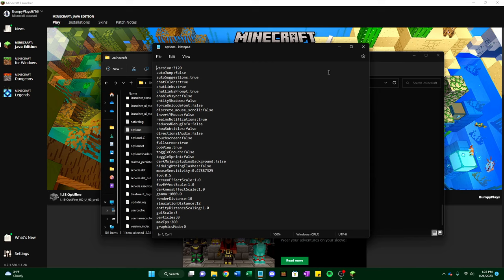And once you do that, sometimes it resets itself when you boot up Minecraft for the first time after you do this. So you might have to boot up Minecraft like twice and then it should stick.